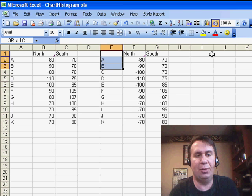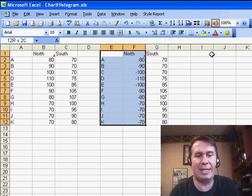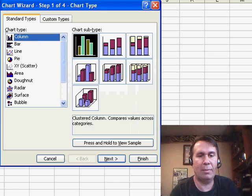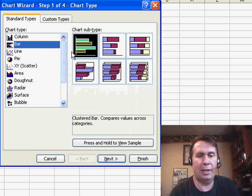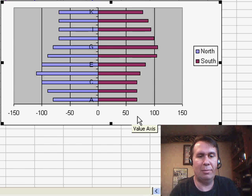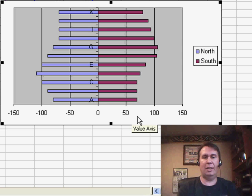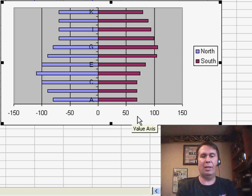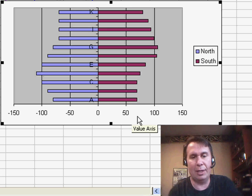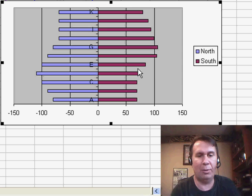I'm going to choose this and choose a Stacked Bar Chart. We'll choose Bar Chart and then Stacked Bar Chart, click Finish, and you see that we have the items, the North going to the left, the South going to the right.